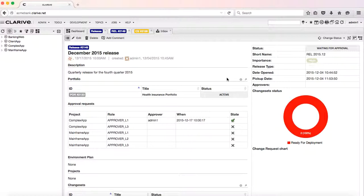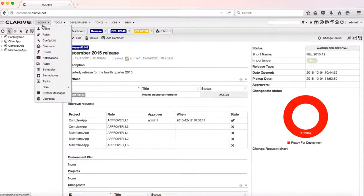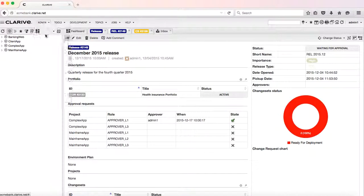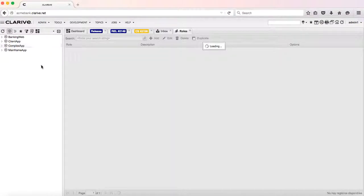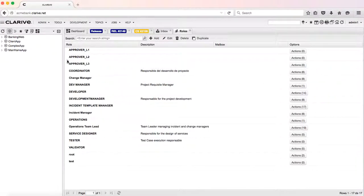So this is the multi-level approval process for releases. How is this set up? It's set up by defining roles. So we have here in the system looking at the roles...